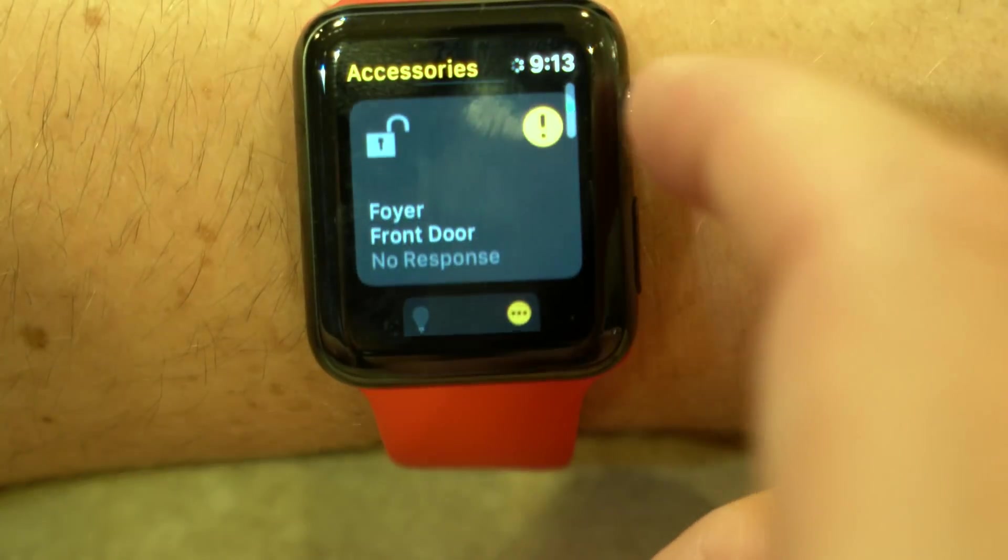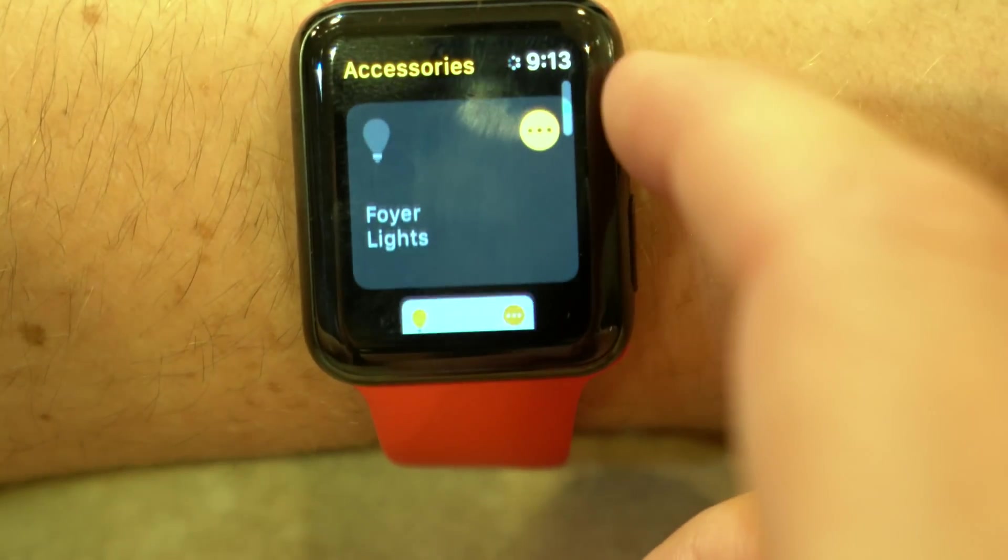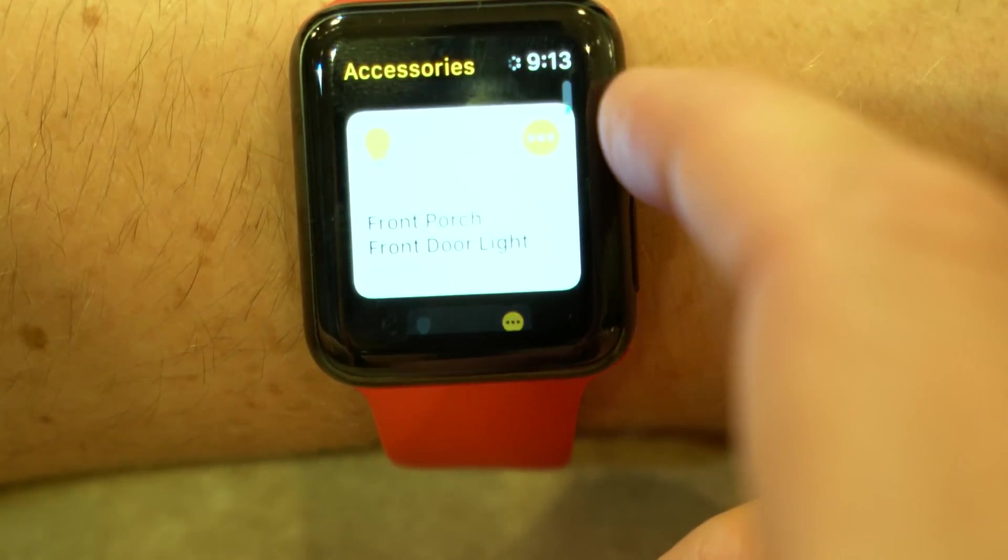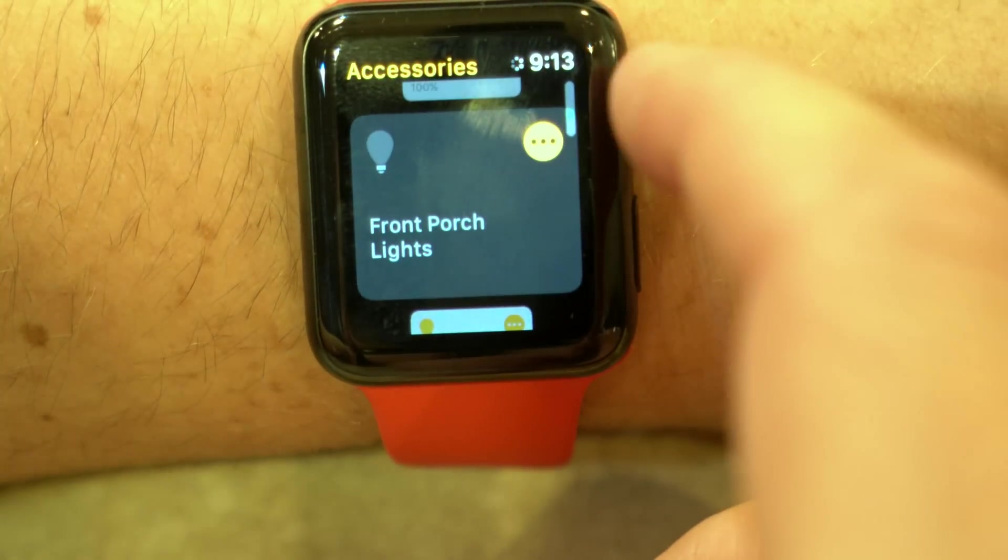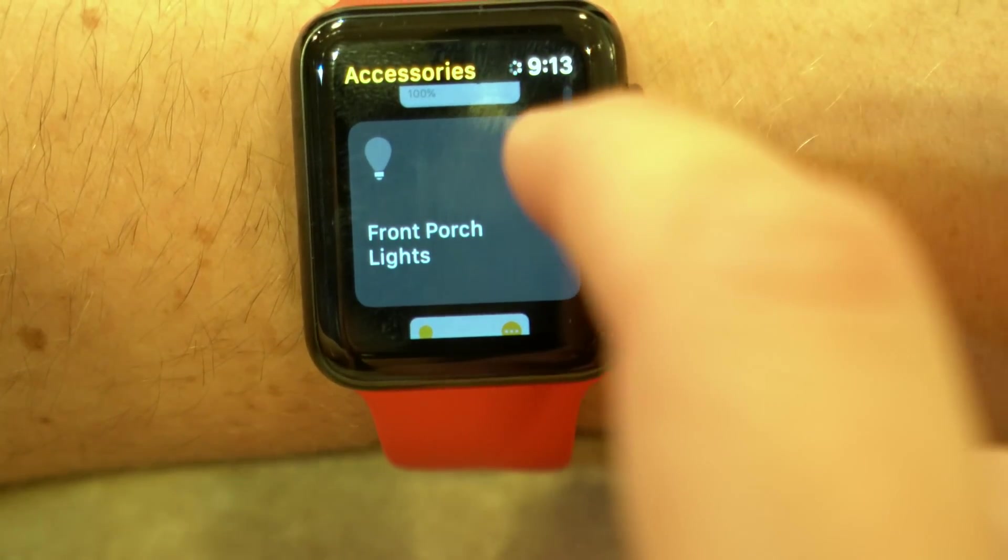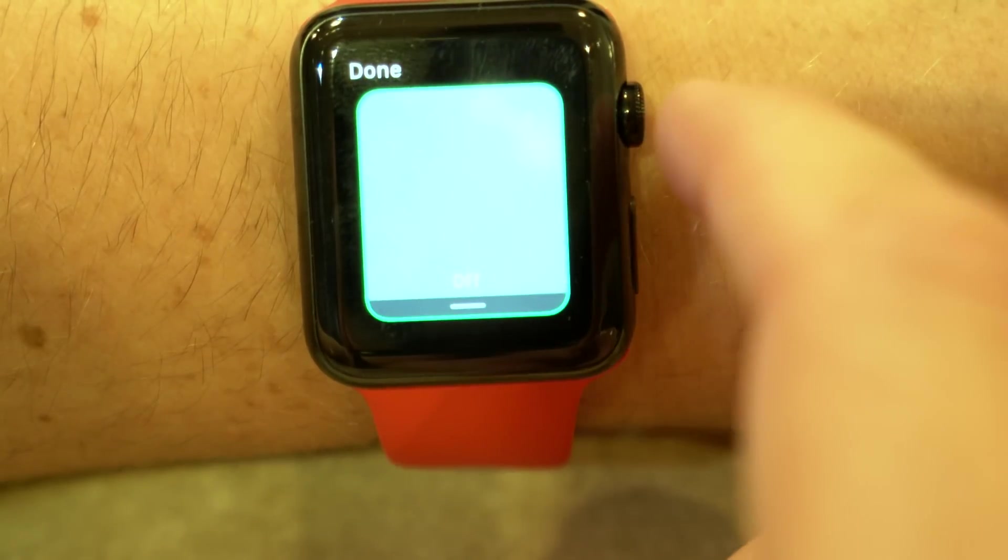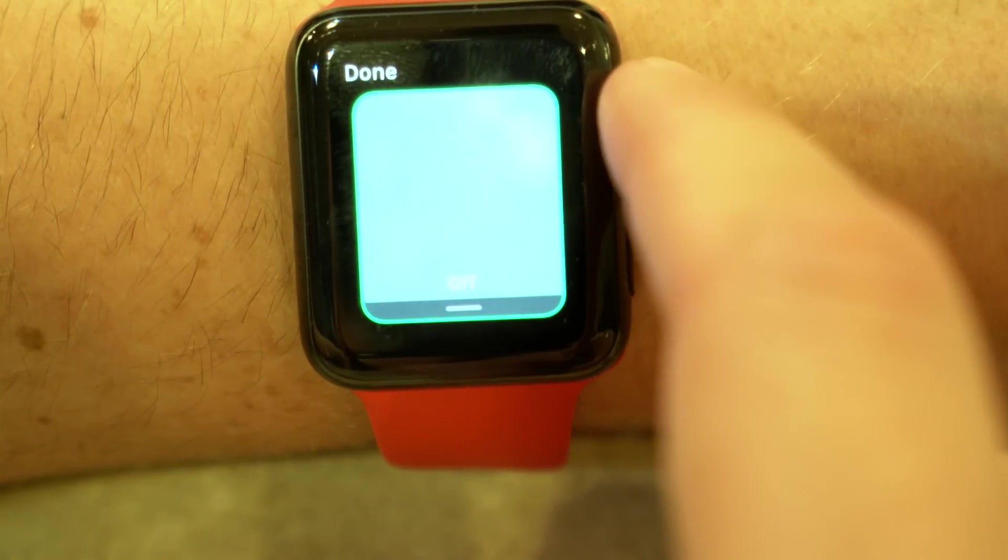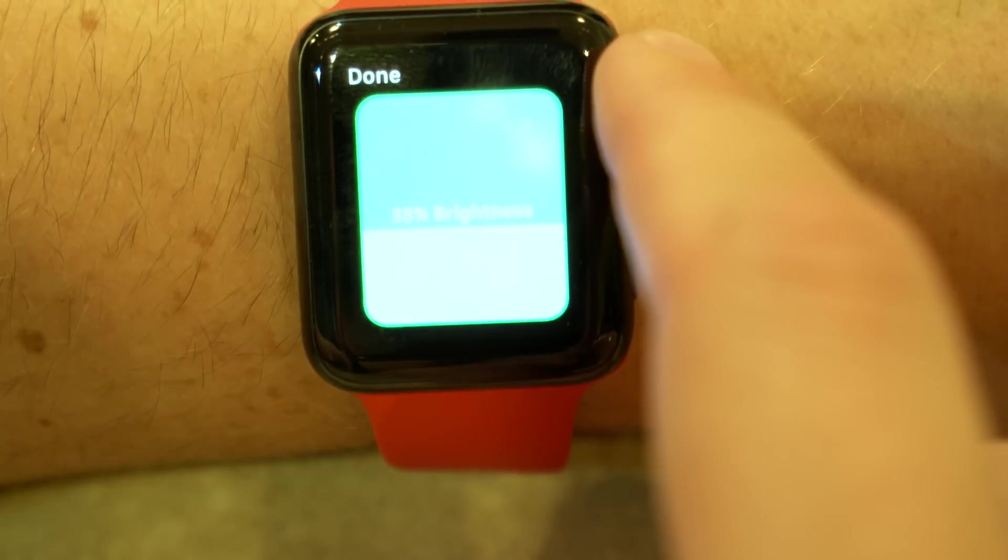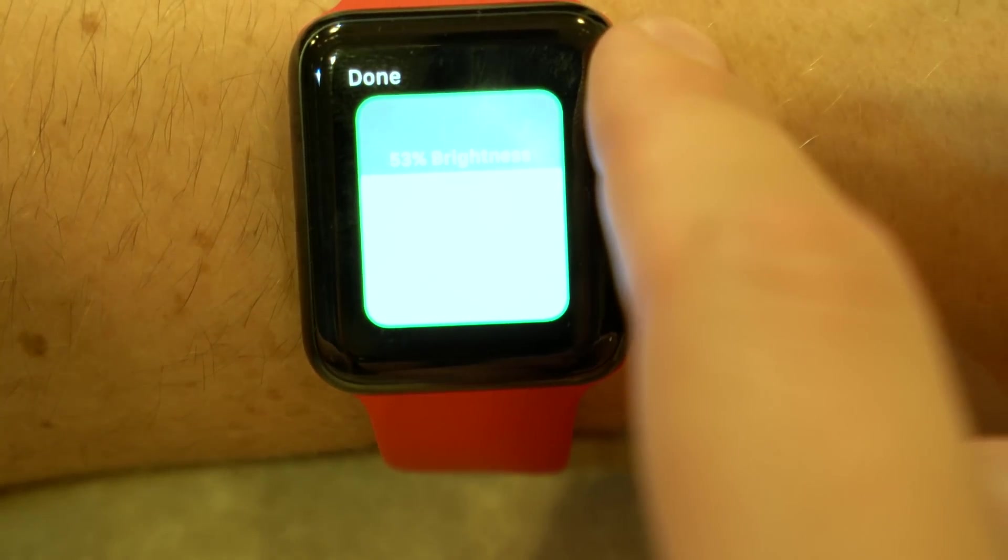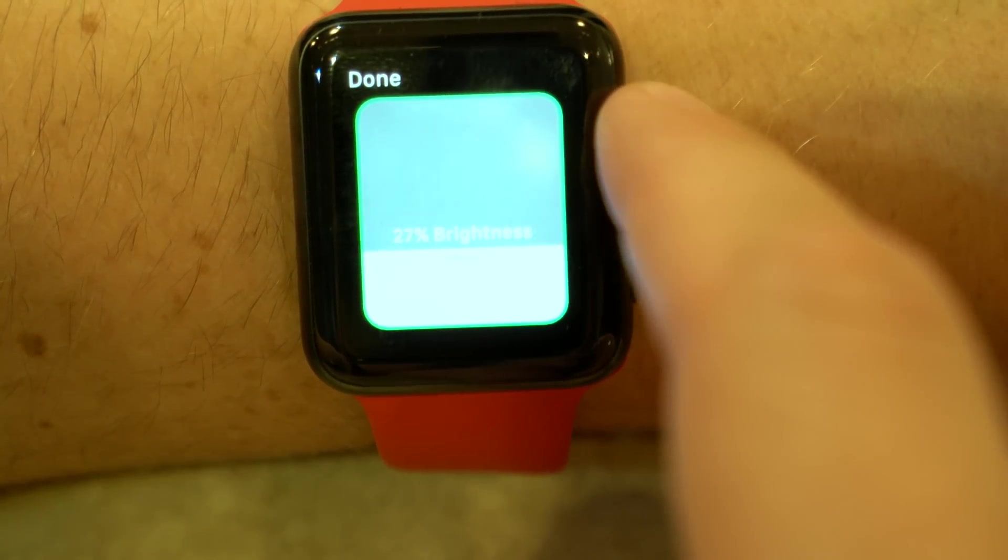For anything that's dimmable, you can actually use the digital crown to set up the dimming. So that's pretty cool.